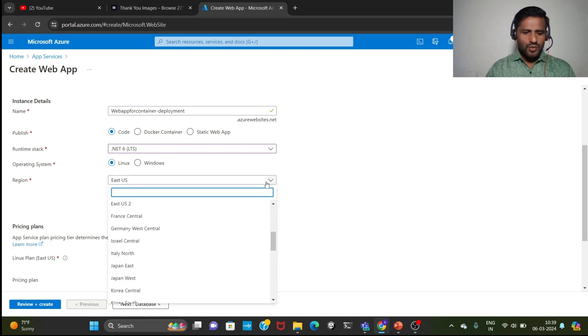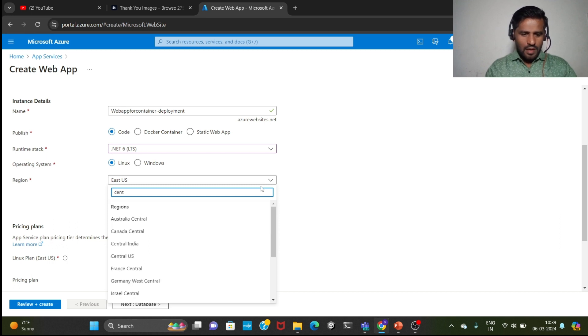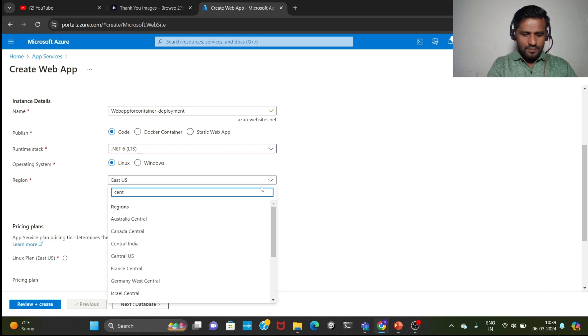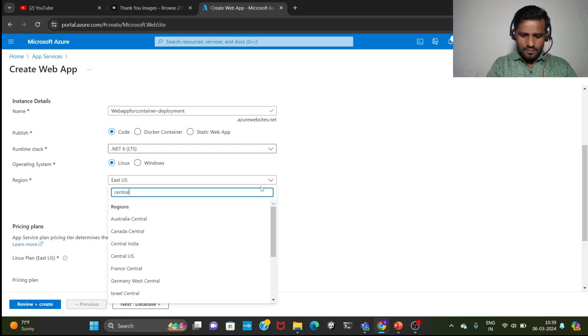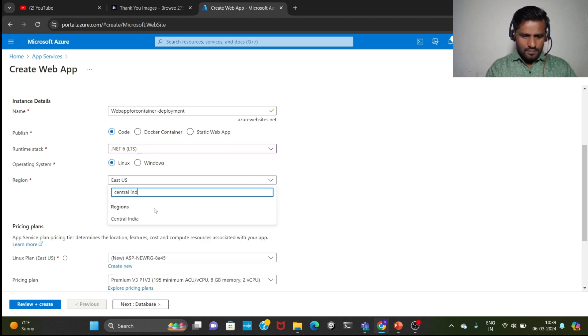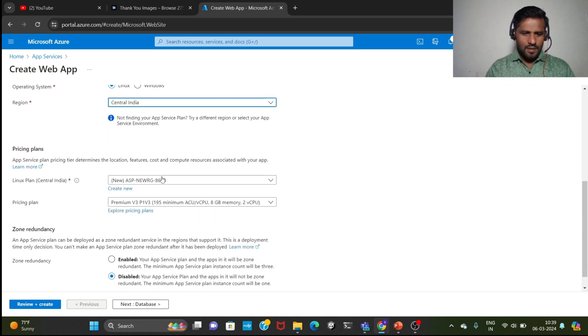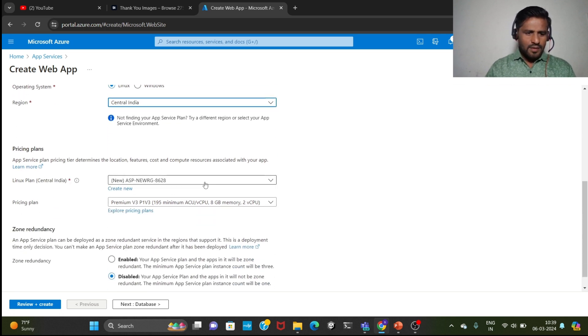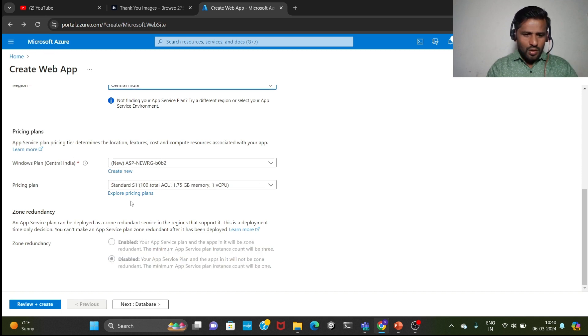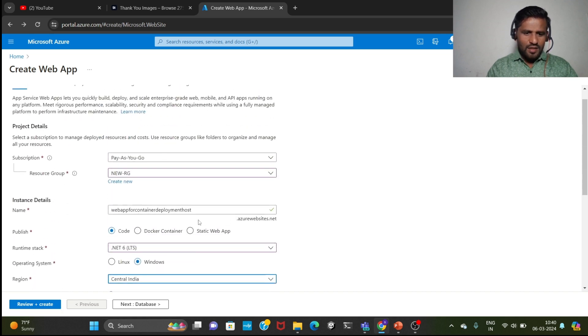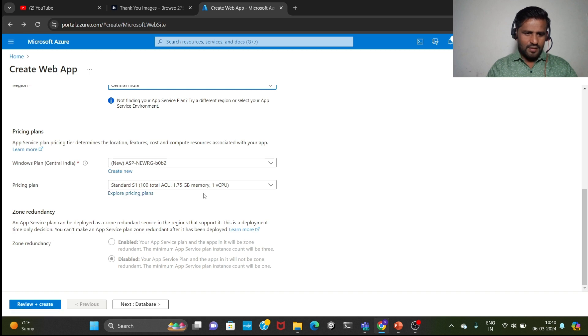Then region, you can choose anything, like any region. I am taking here Central India. Linux plan came here, ASP new RG 8628. It is by default. This is the price, pricing plan. After clicking on the explore pricing plans, it is doing all things. You can go and check here for the pricing plans. Now we need to click on next.